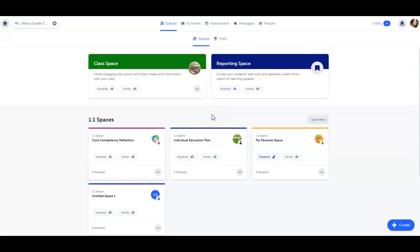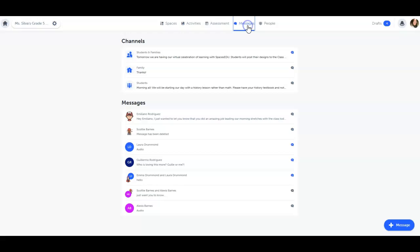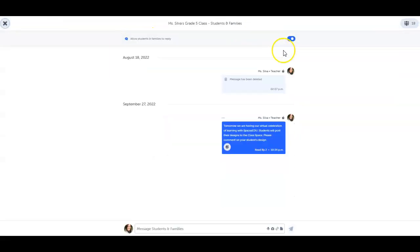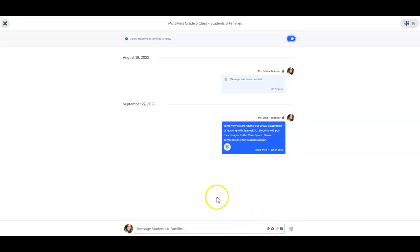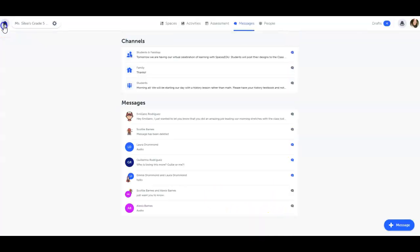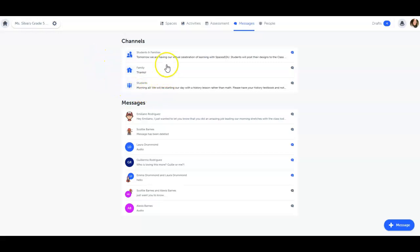We all know the important role families play in student success. With the messages feature, you can easily communicate with families and help engage them in the learning journey. Leverage one-way and two-way messaging features to share multimedia learning updates, and choose whether you want to send messages to select family members, all family members, or families and students.